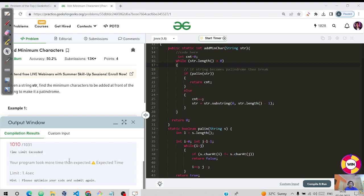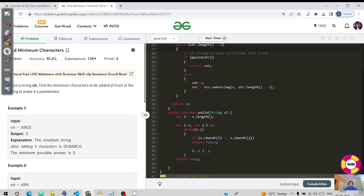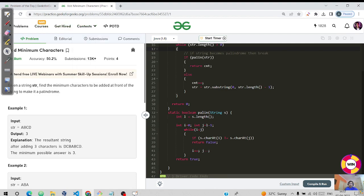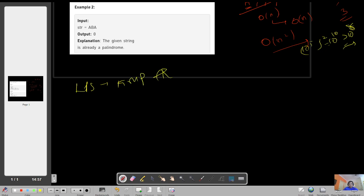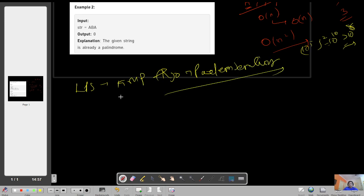The optimized approach is based on the LPS array, which is part of the KMP algorithm. KMP is responsible for pattern searching in strings. I have uploaded a separate video on LPS as KMP part one — you should go and watch that to understand how LPS works. Let me give you a quick overview.